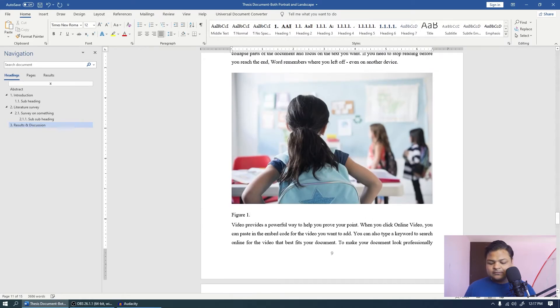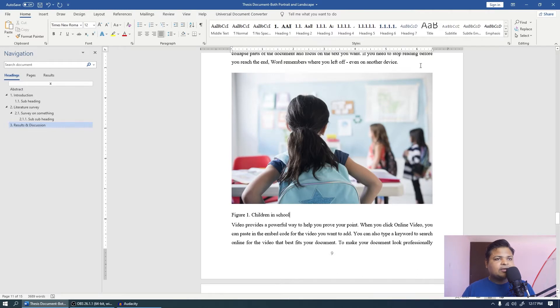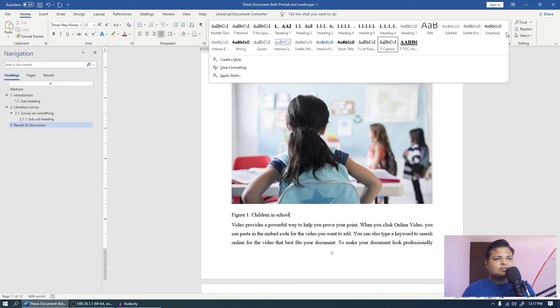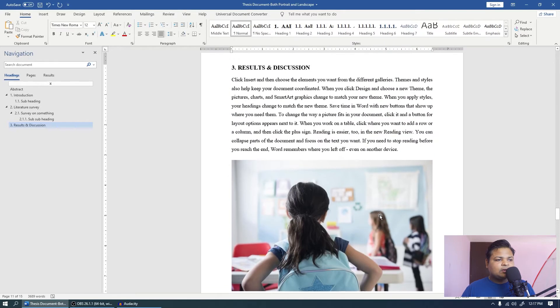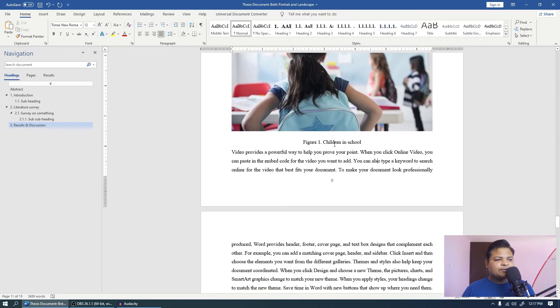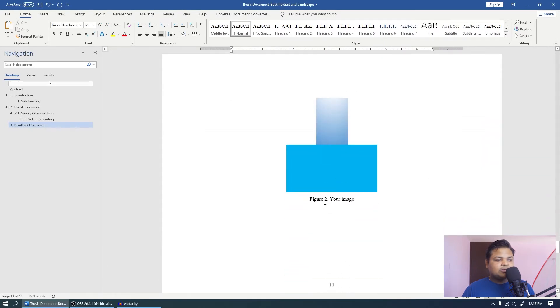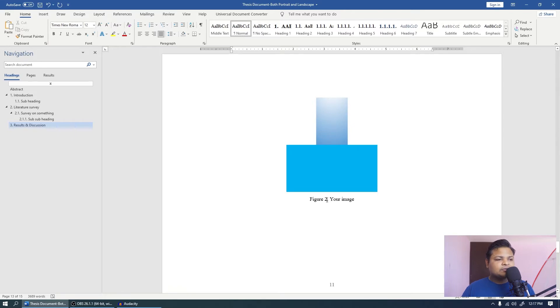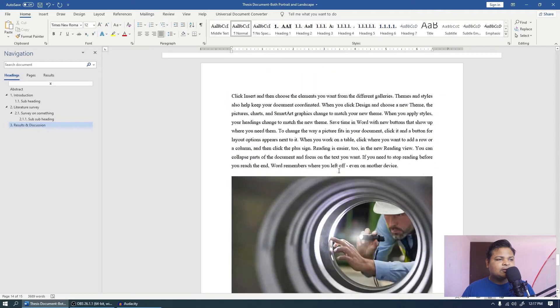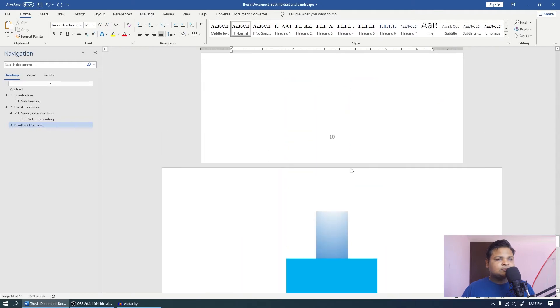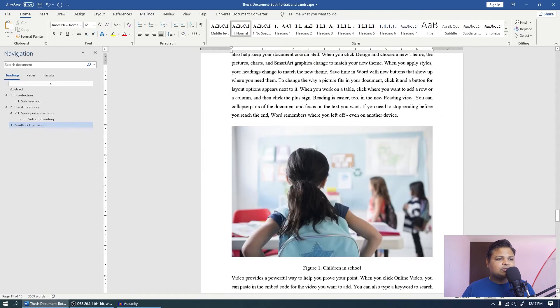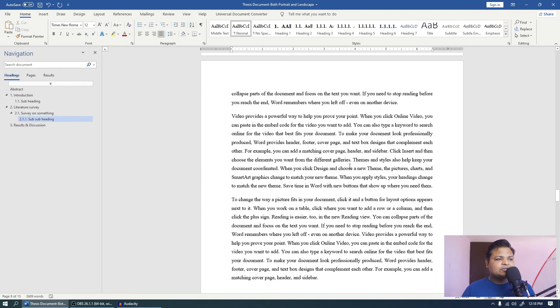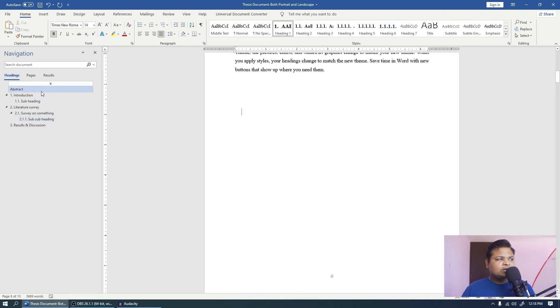So let's just name this first. I will write children in school and I will again come to this option and click caption. Now you can see this is figure 1. You might have noticed that this figure caption is already updated to figure 2. So that's cool isn't it. And next you will notice that this is figure number 3. So this is the step that you have to follow when you are inserting your image. Once you are done.